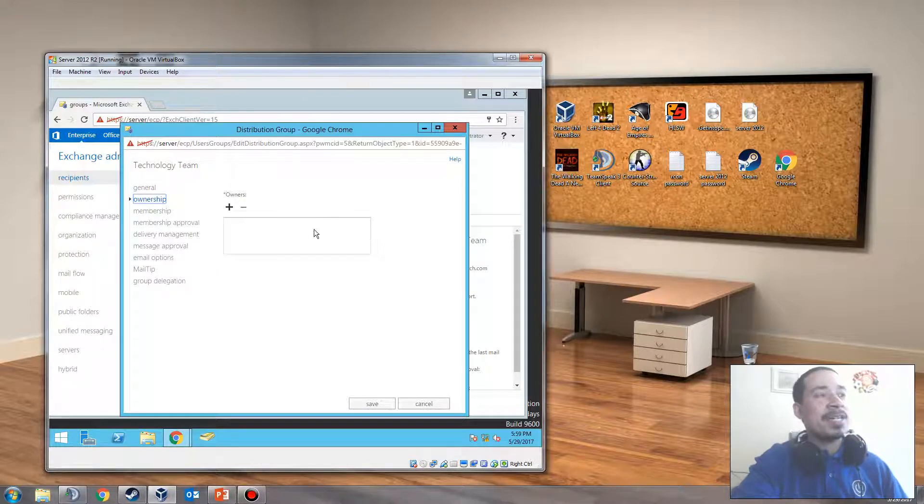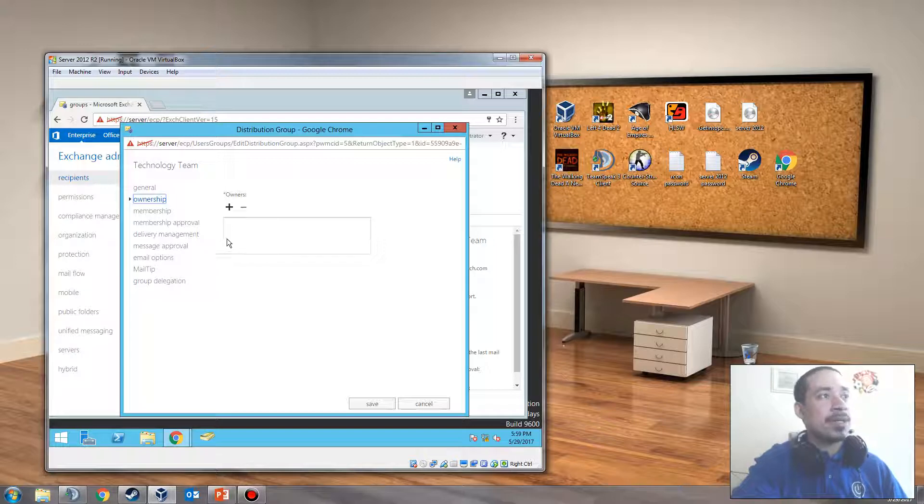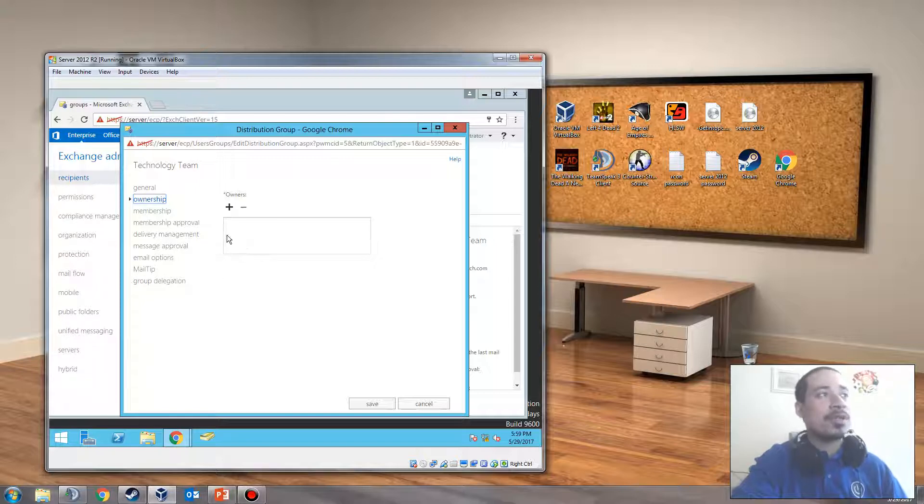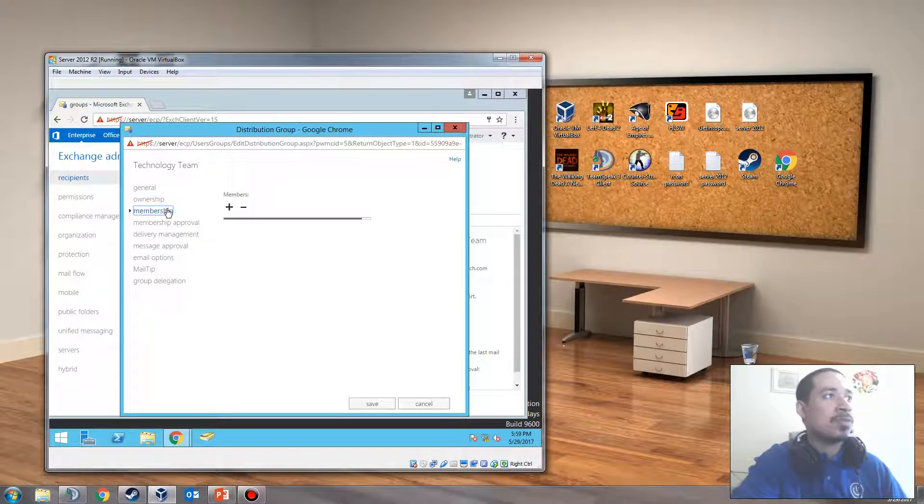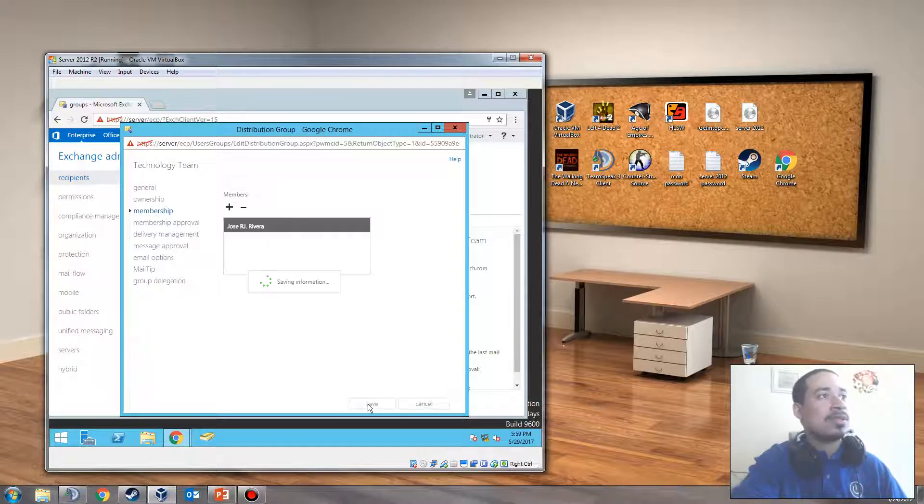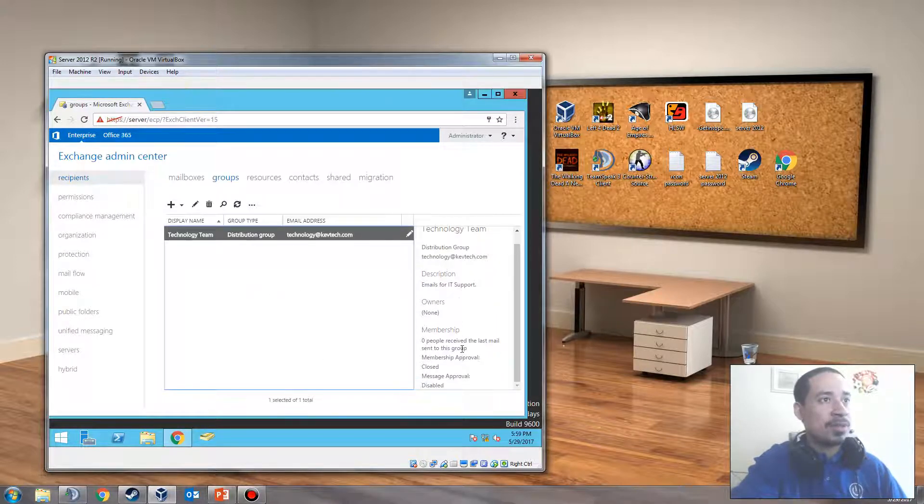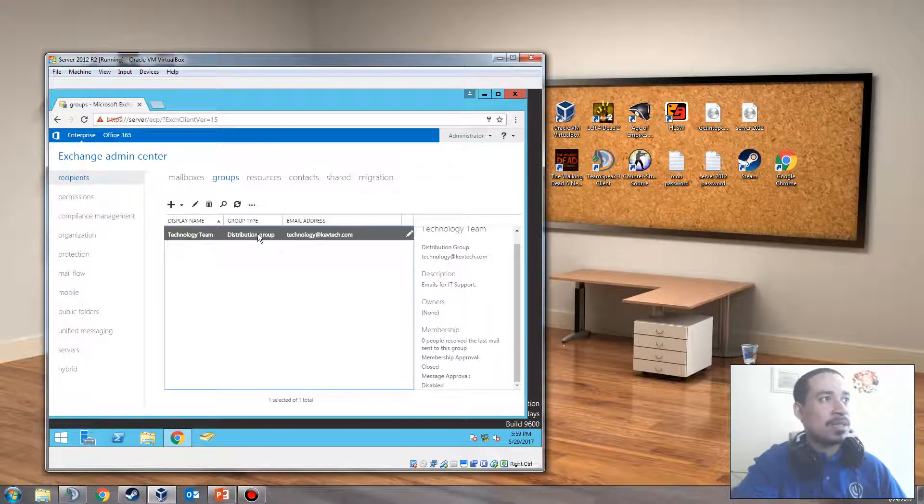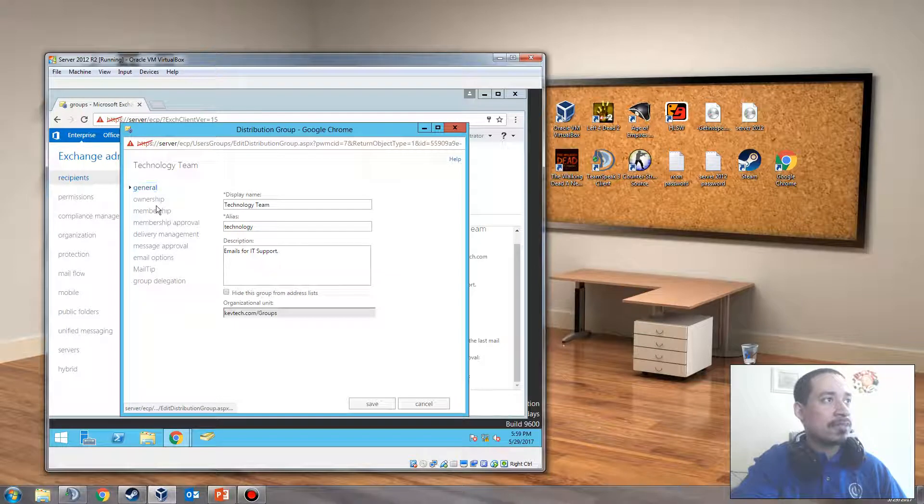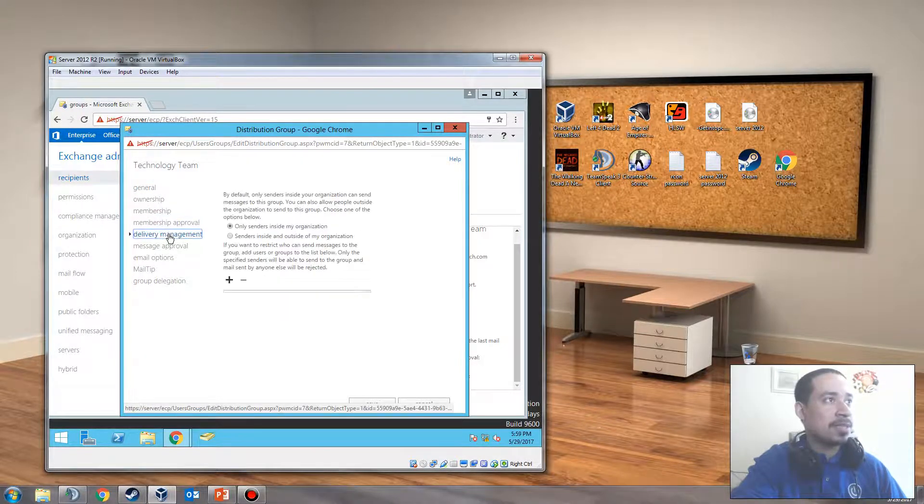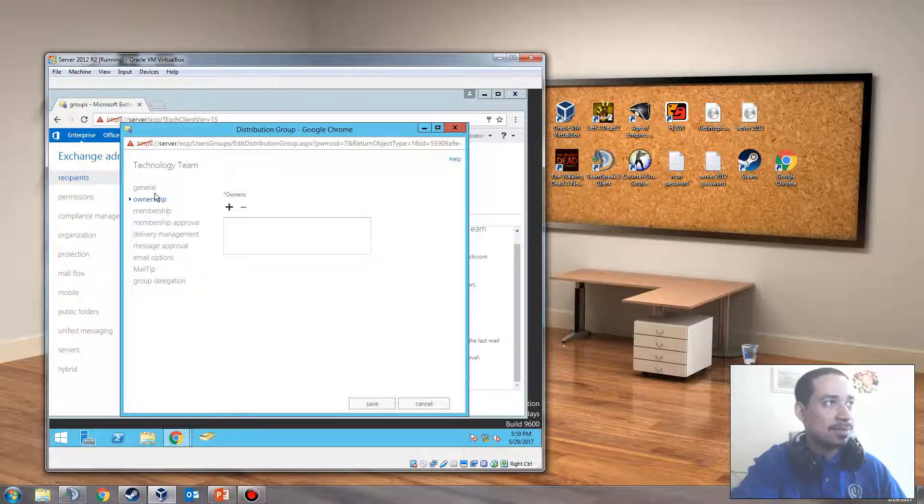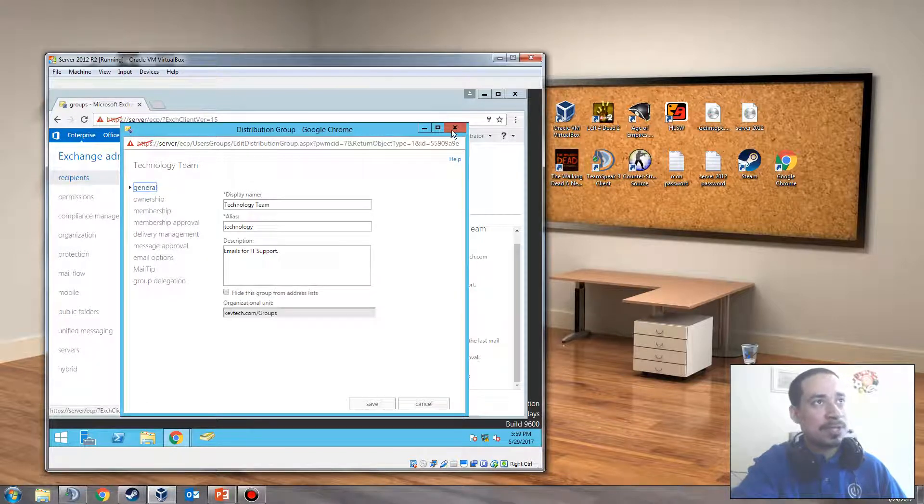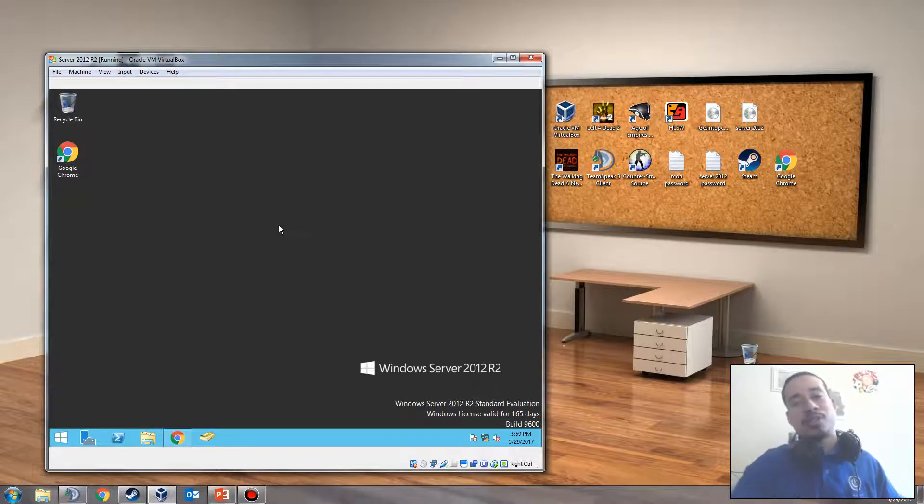So, you got to be careful with this because sometimes if you work on an MSP environment or you work in IT support, you always want to remove yourself from the group. Because otherwise, you're going to start getting emails from whatever distribution group you created. You're going to start getting emails. And then, you're going to be like, what the hell? Why am I getting emails from this group? So, you just click yourself, kick yourself out of that as well. Now, if you notice, there are no owners on this. But, I put that user in that group. So, he's there now, which is awesome. And, that wasn't that complicated. Right? That's it. And that's how you create a distribution group.